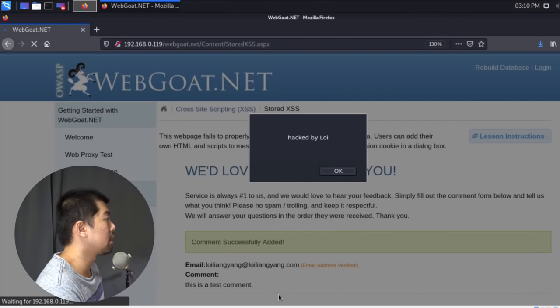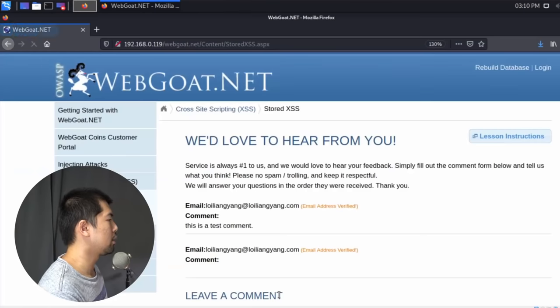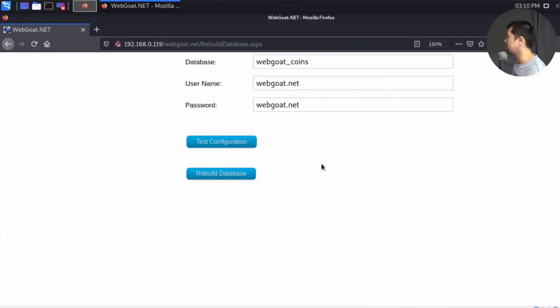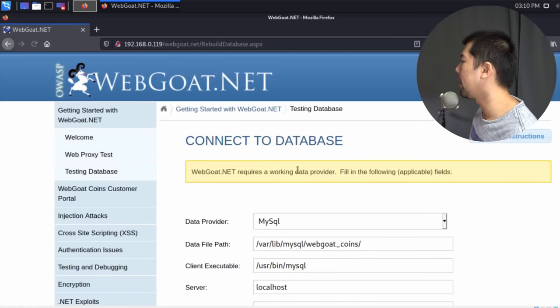That's scary because you can literally find all these text input boxes and plant scripts into them — game over. To demonstrate further, I'll click OK, go to the top-left corner, click 'Testing Database', scroll down, and click 'Rebuild Database'. The great thing about WebCode is that whenever you mess anything up you can easily rebuild the entire database and start fresh, so you can keep testing different techniques without worrying about taking down the server.